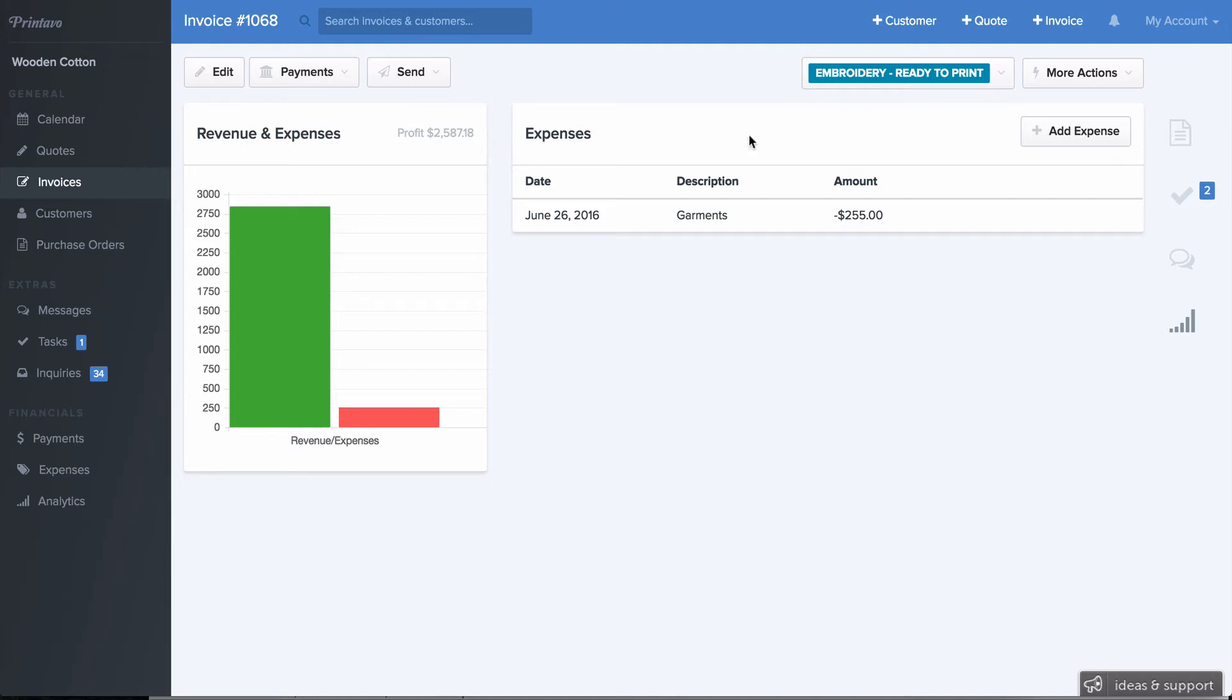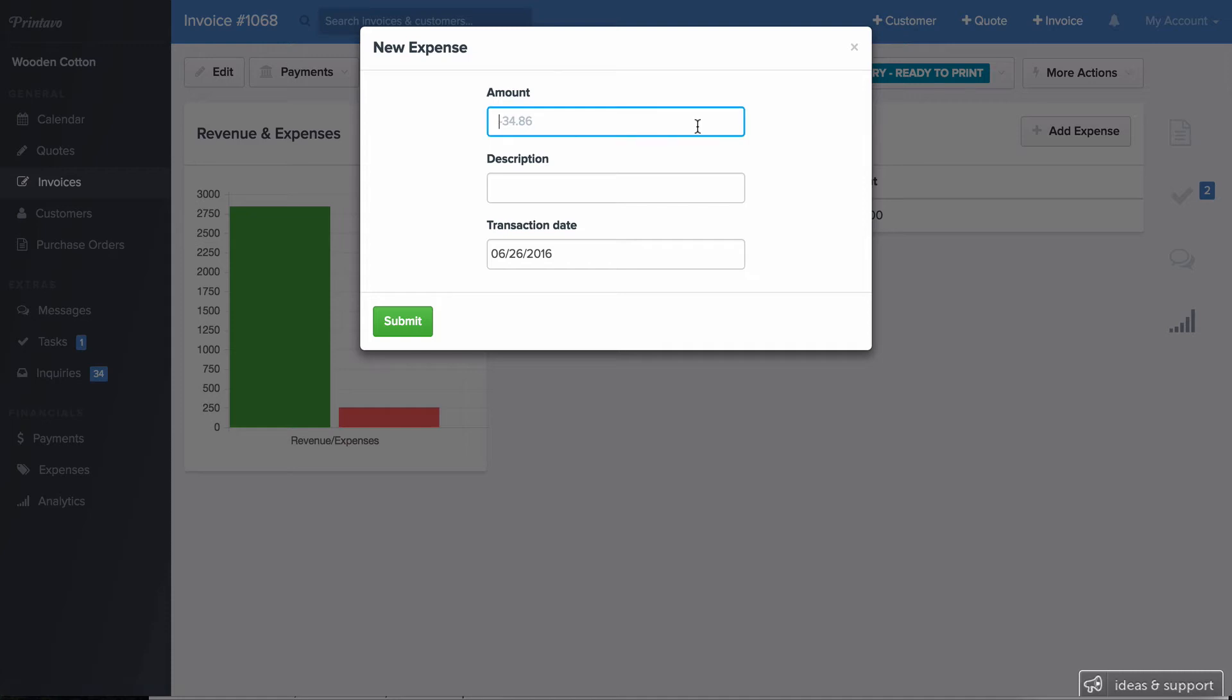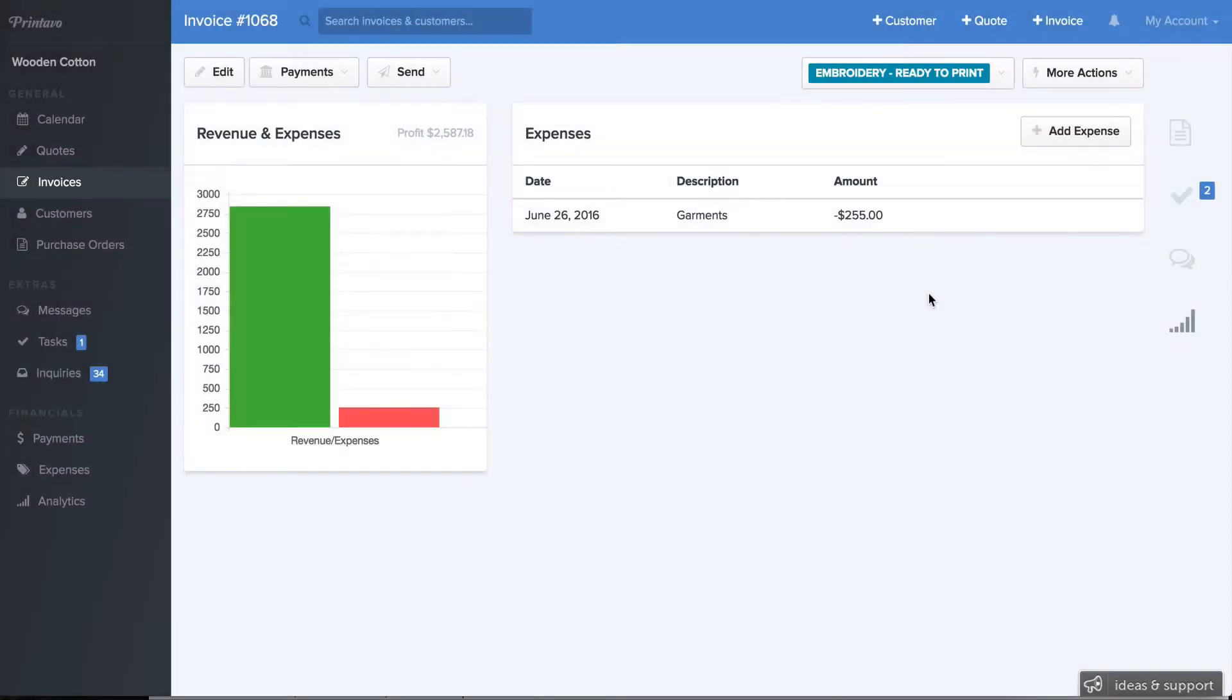On the right-hand side, you can add expenses specifically to that order. So as you can see, I ordered garments for $255. Click Add Expense to add more, such as ink and other related expenses.